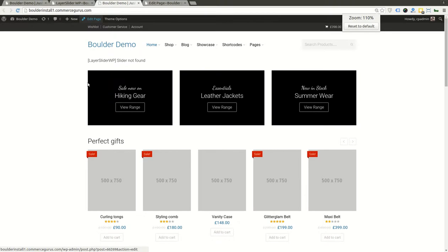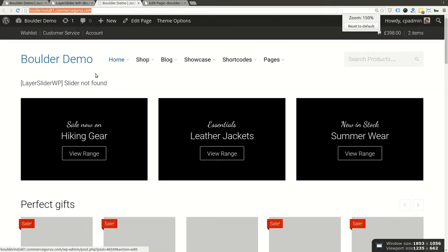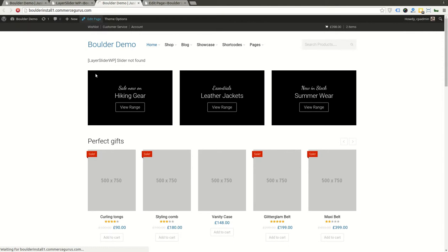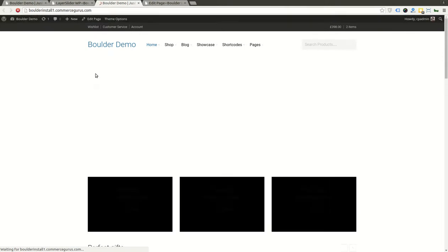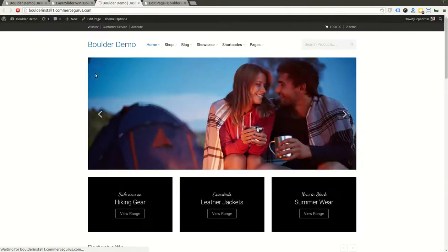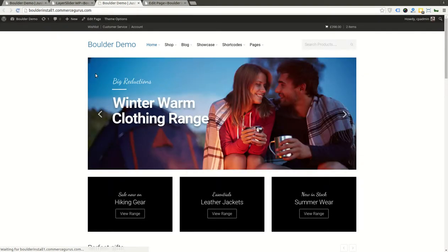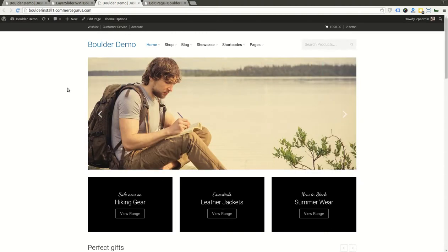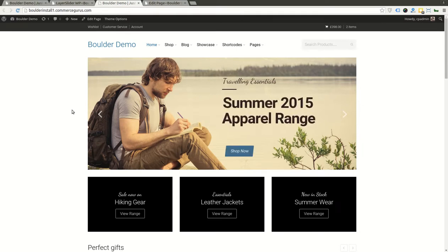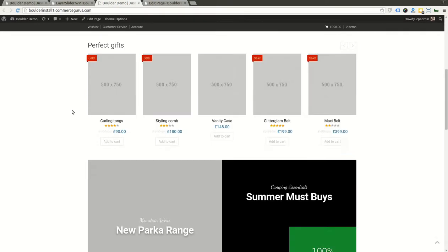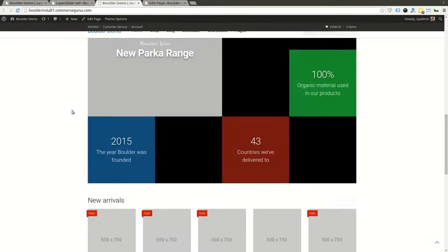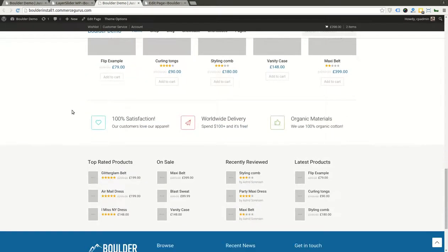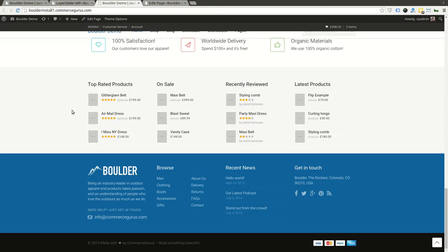and let's refresh. And there's our slider, voila! So that's really the main setup process for Boulder. It's as simple as that.